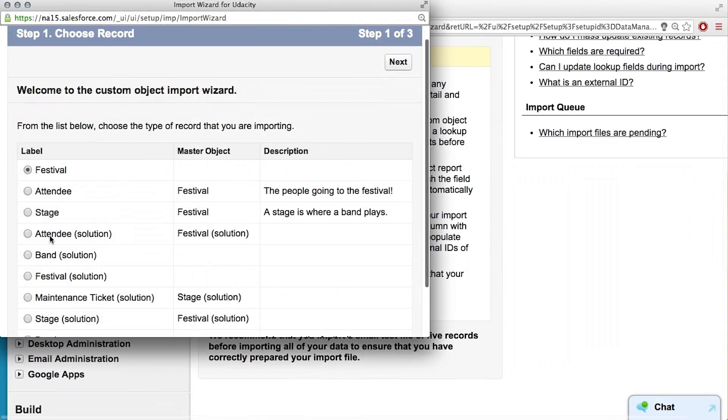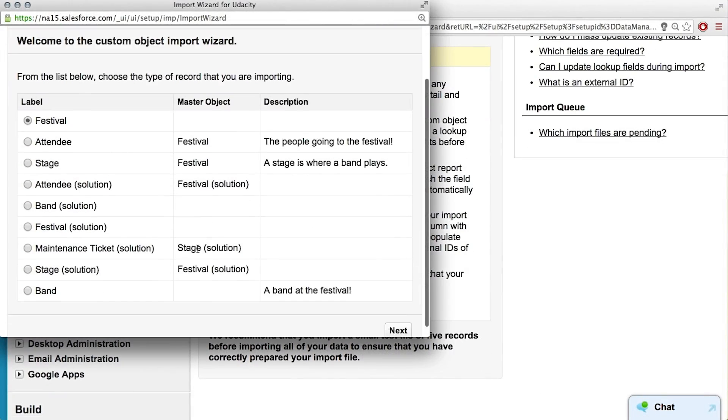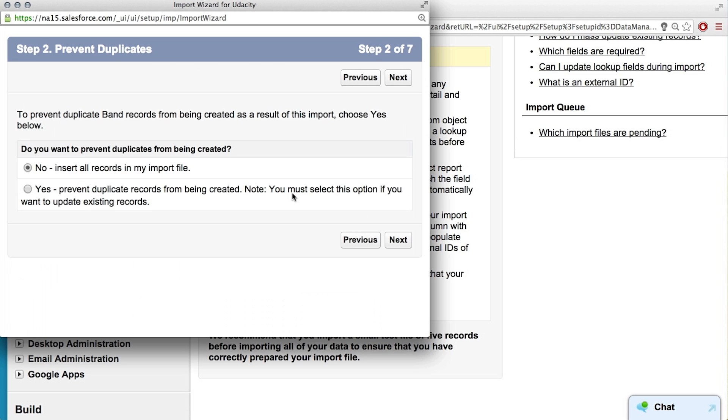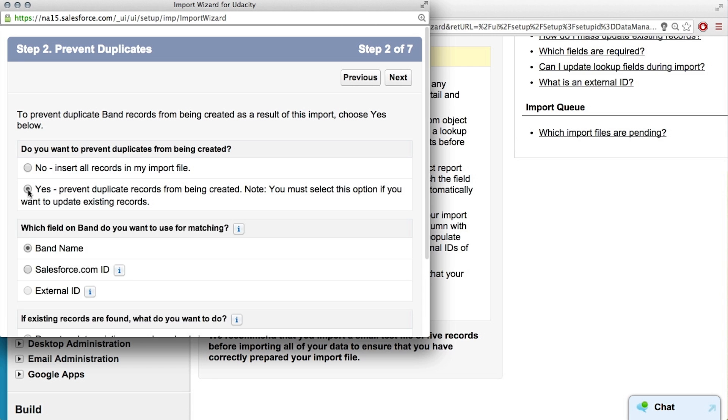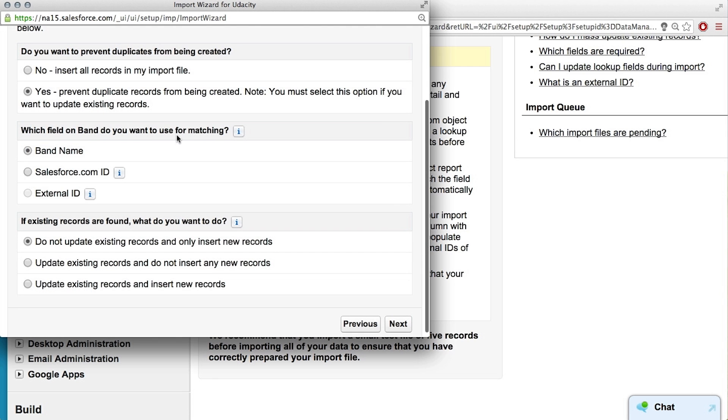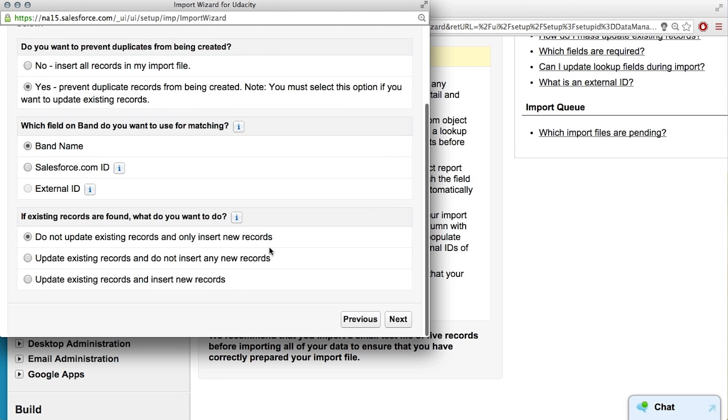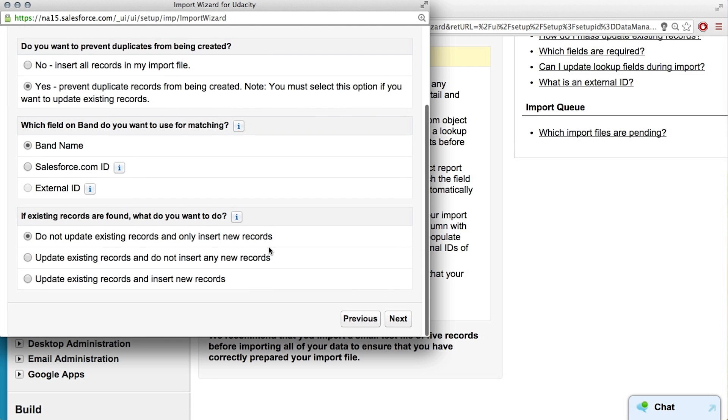Let's do it. Choose a type of record you're importing, that would be band. Do you want to prevent duplicates from being created? Yeah, I don't want two bands with the same name. Right. That's right, we want to make sure the band names are unique. Okay, got it.